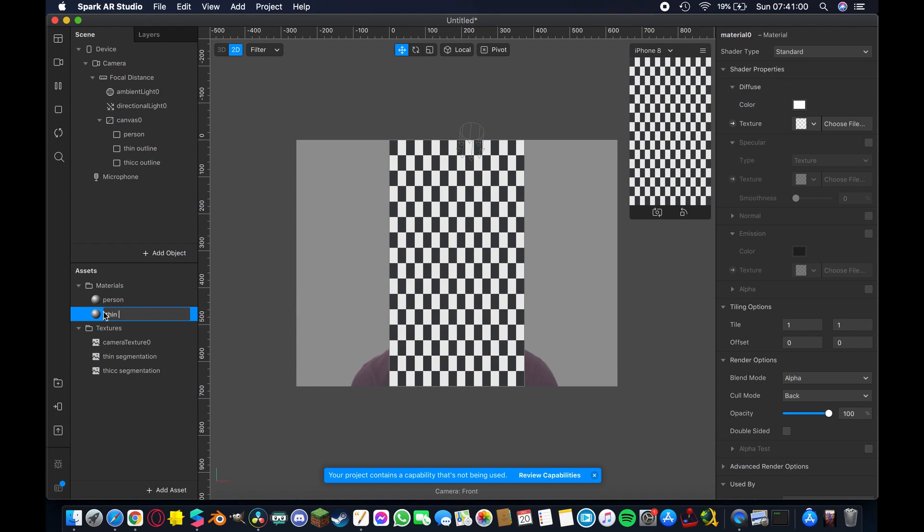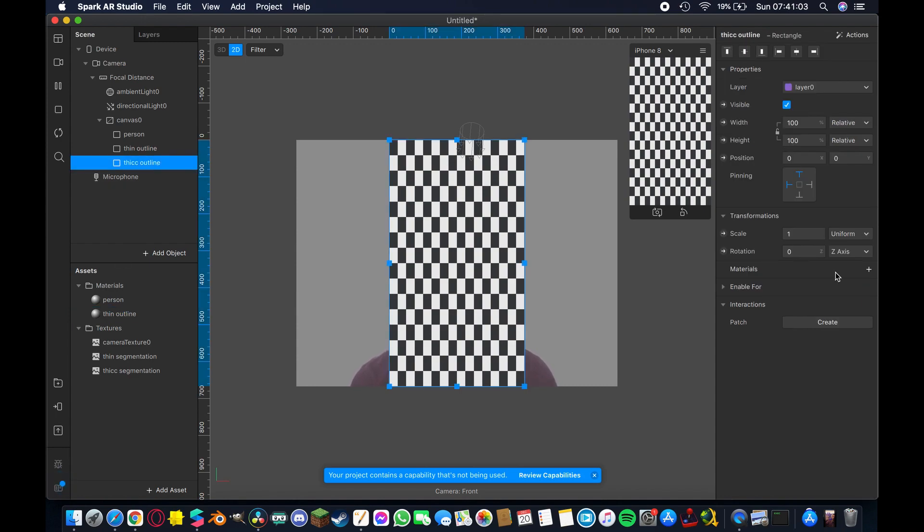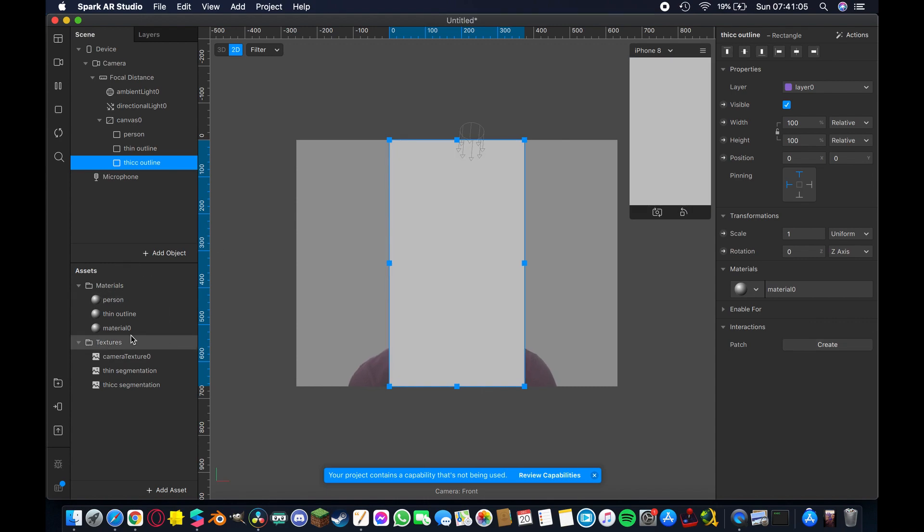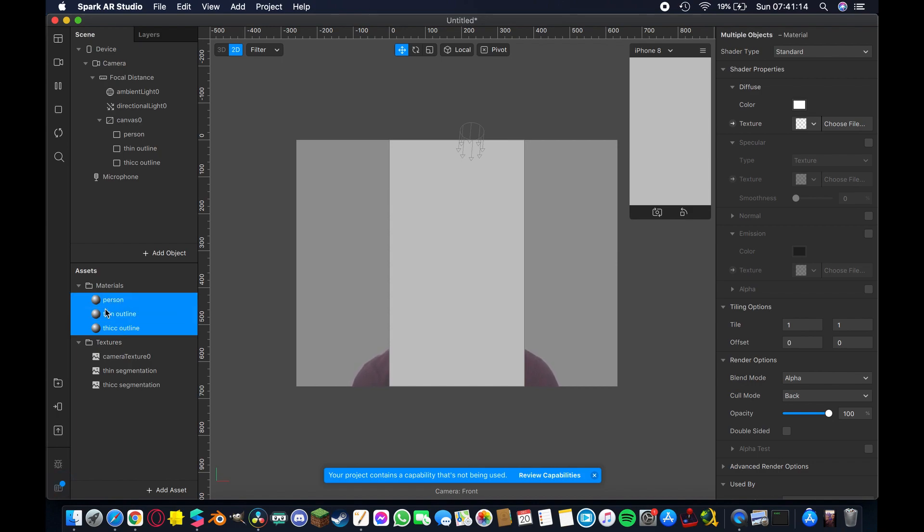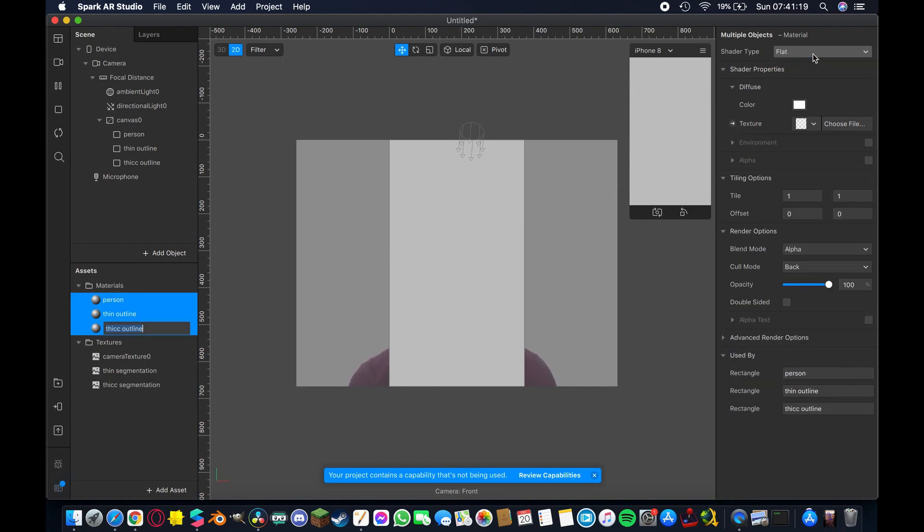Try to name everything consistently just so that you can keep track of what you're doing as you're creating a filter because things can get complicated especially if you add way more materials than this and you start adding complex features and things like that. So once we've got that done we're going to control select all of these at the same time we're going to change the shader type from standard to flat.